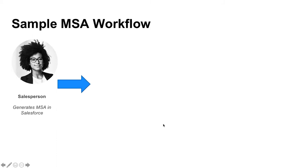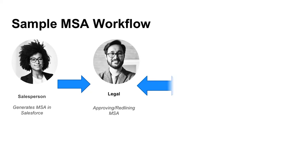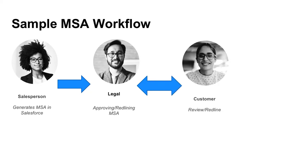So, speaking of those workflows, what we just saw was the salesperson generating that MSA in Salesforce. Next, what we're going to look at is that it's going to go over to our legal team. So, in this case, we want them to approve it and or make any necessary red lines or changes before going on to the next process. And at that point, perhaps it could go over to the customer. And as we all know, this could certainly go back and forth many times.